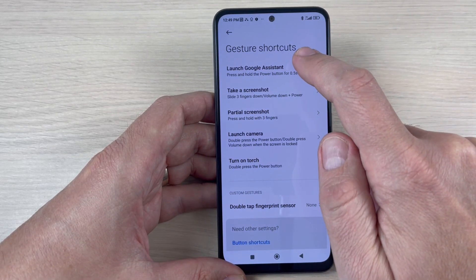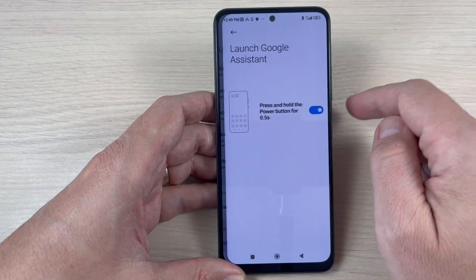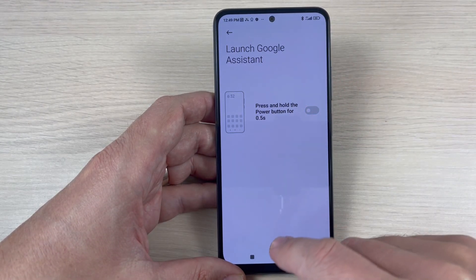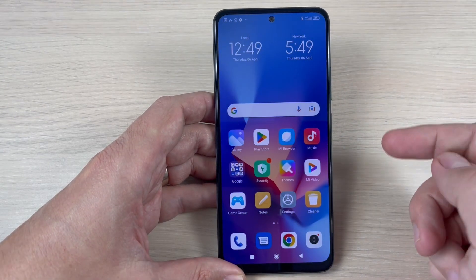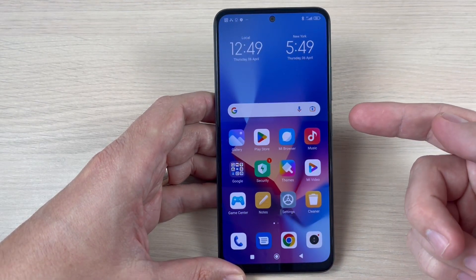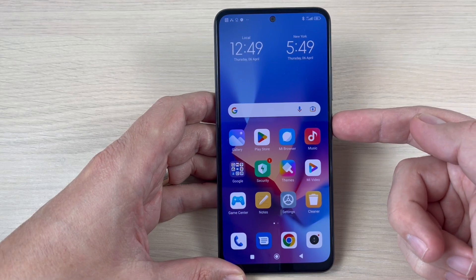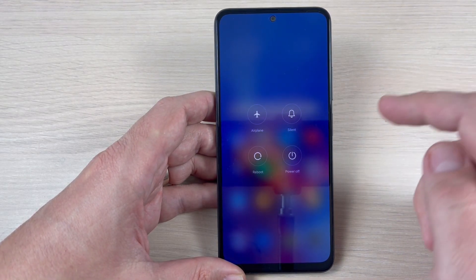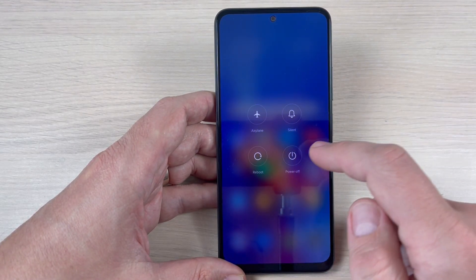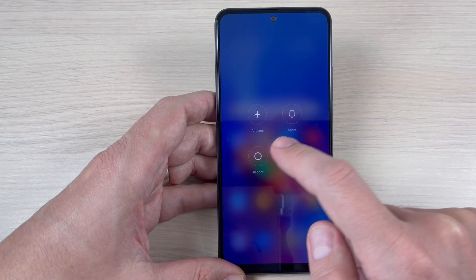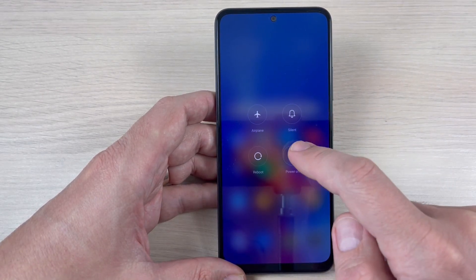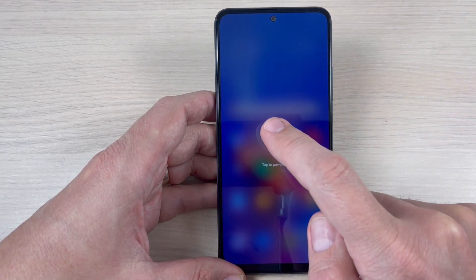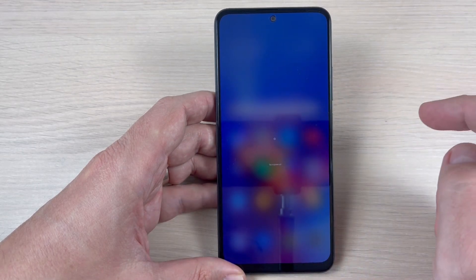We have here 'Launch Google Assistant' — tap on this feature and just disable it. Now exit. To turn off your phone, press and hold the power button, and from here you can select Reboot or Power Off. Tap again and your phone will turn off.